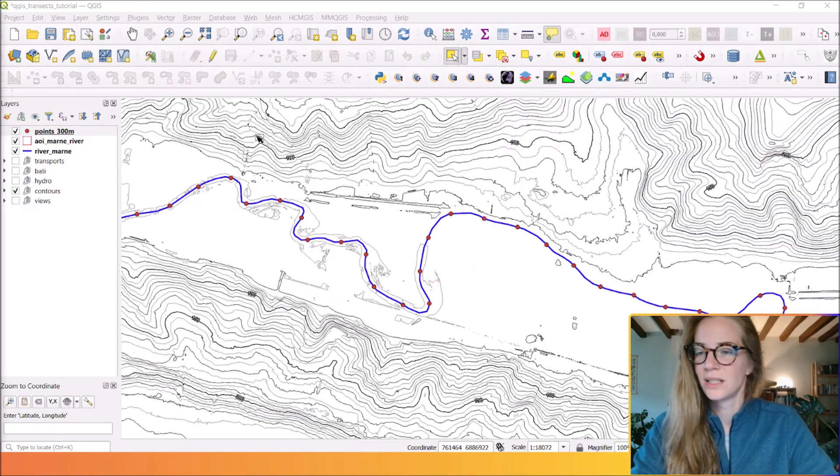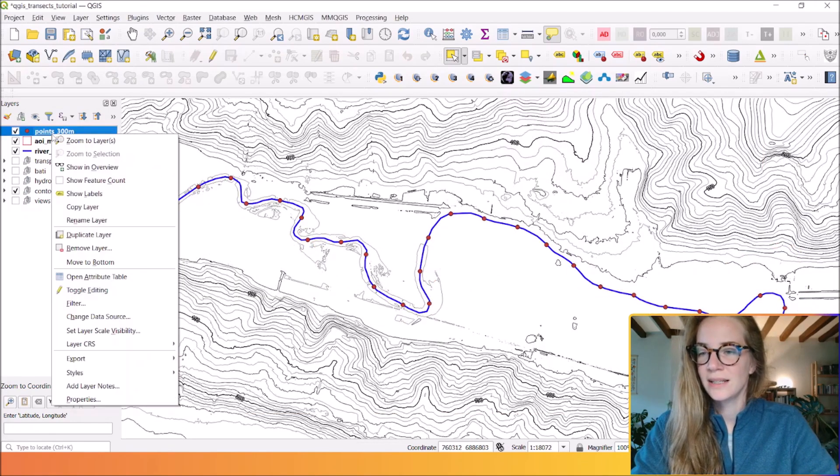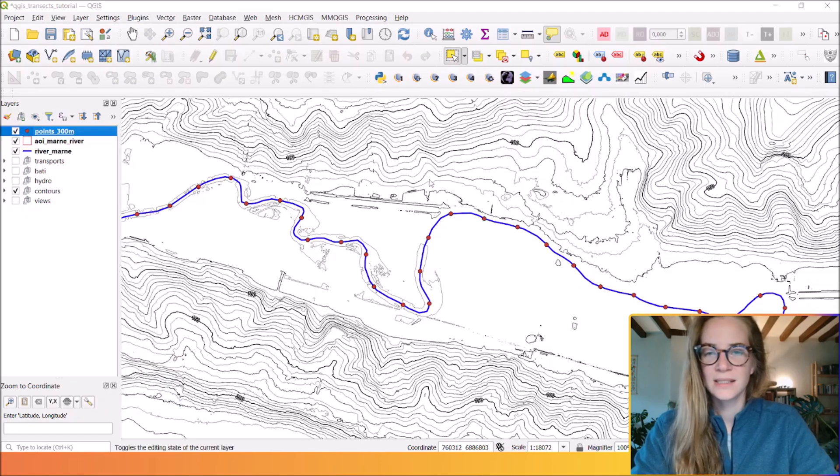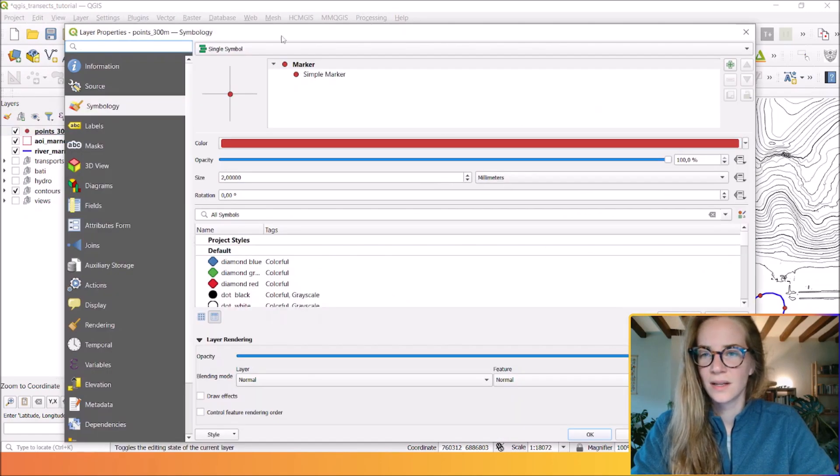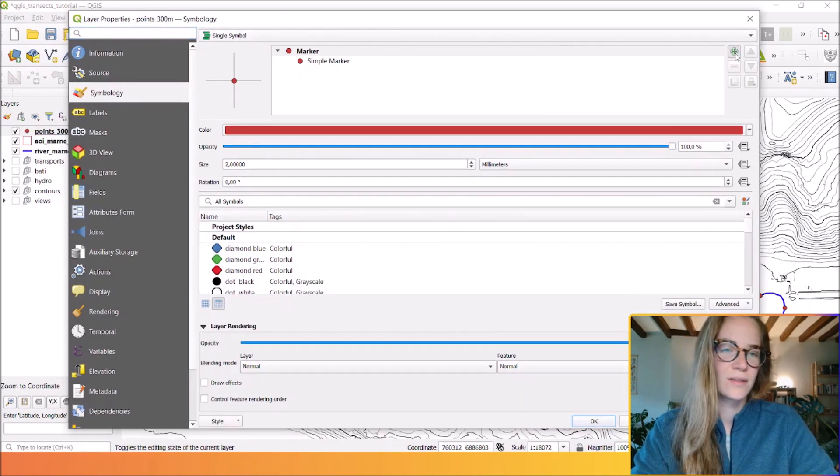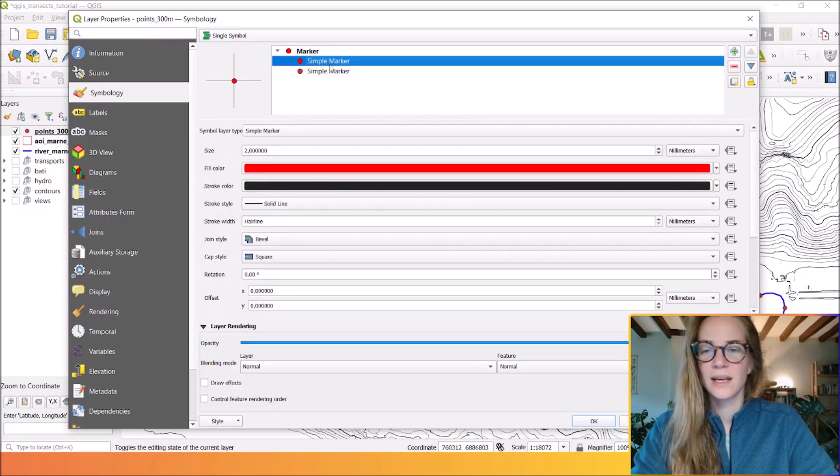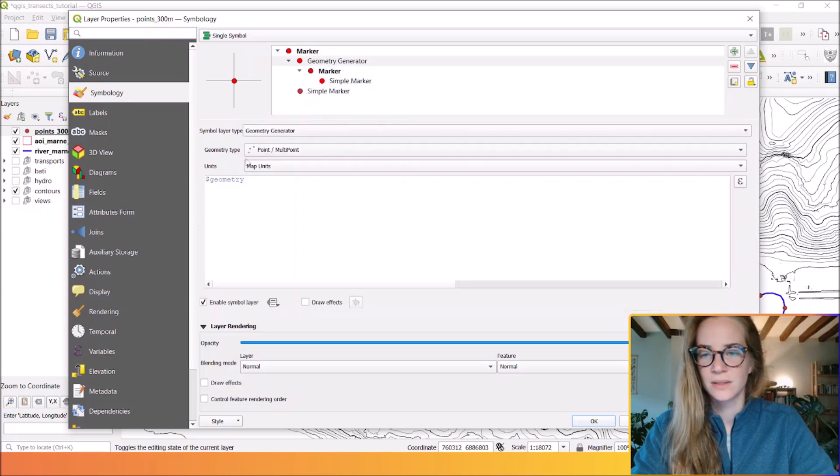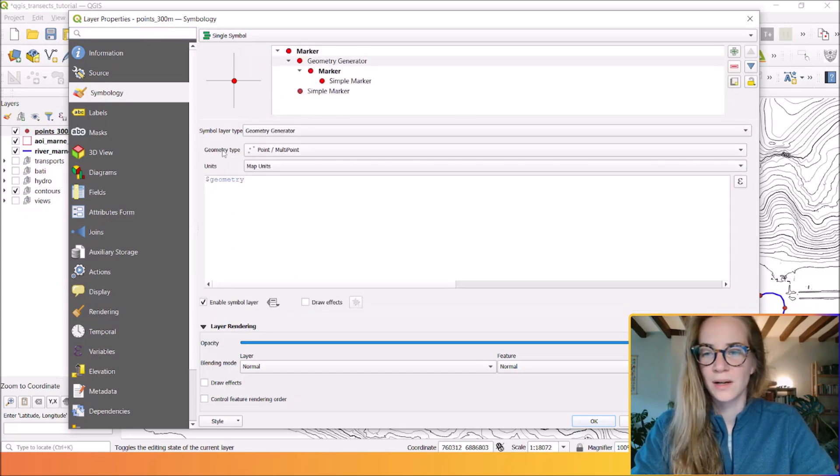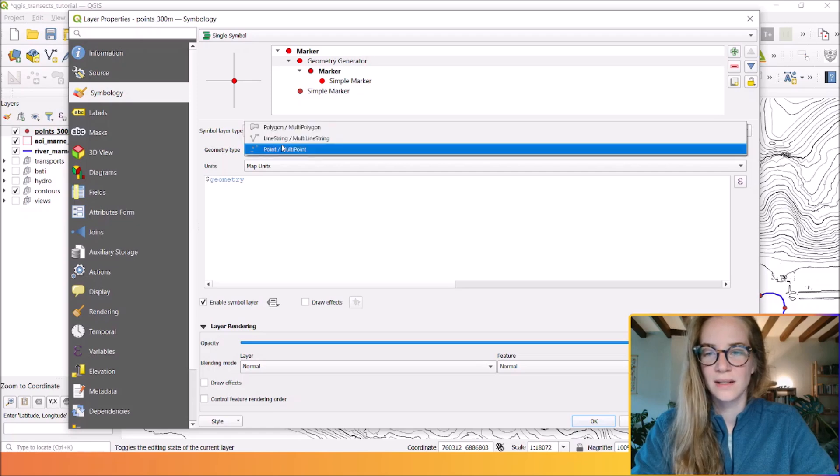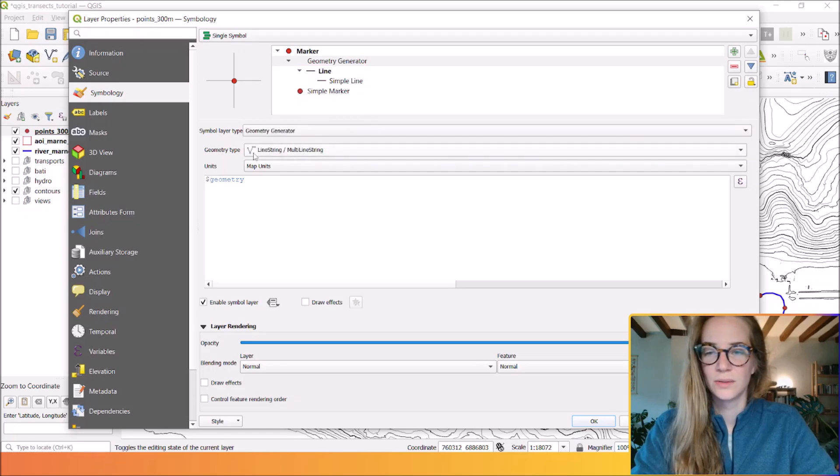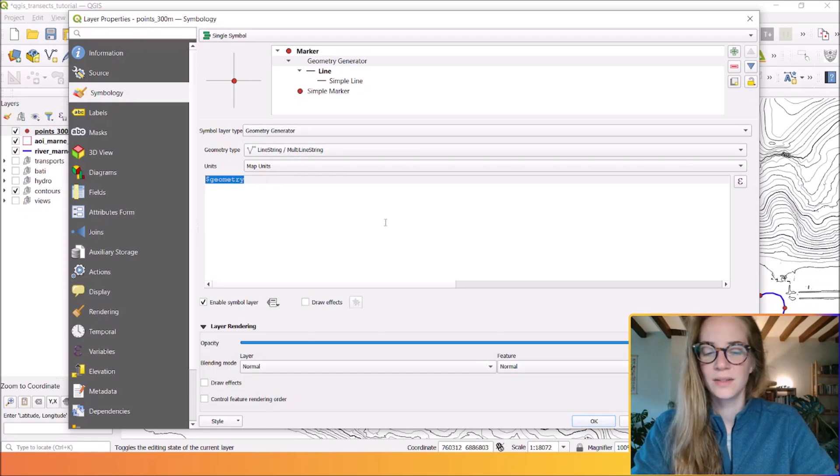You right-click and go to properties. Here you click on this icon and you choose geometry generator. What we want to generate are lines, so you choose this option.